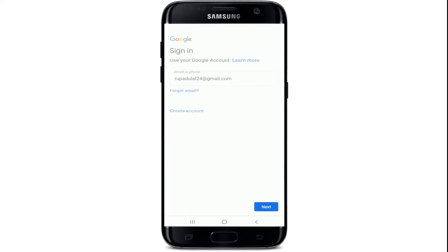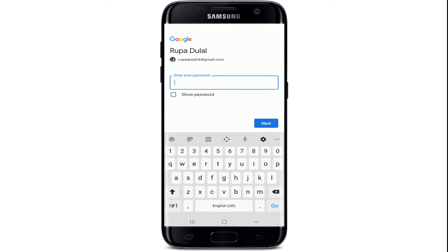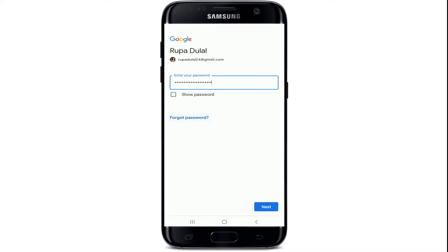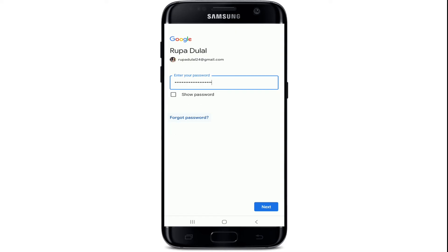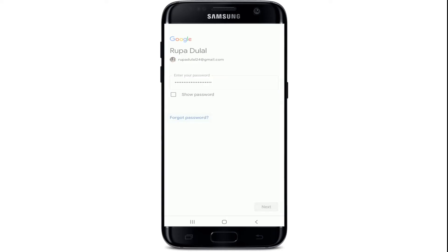After tapping on the Next button, you'll need to enter your password for your Google account. Make sure to type in the correct password during signing in. If you want to double-check your password, you can tap on the box that says 'Show password.' In case you've forgotten your password, tap on the 'Forgot password' link and follow the instructions to reset your password. Once you're done, tap on the Next button.